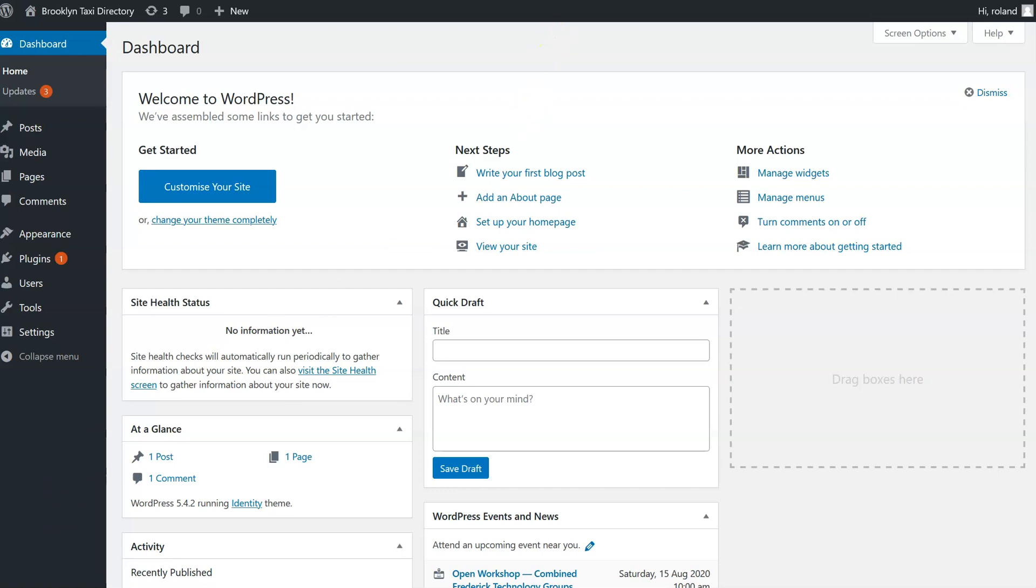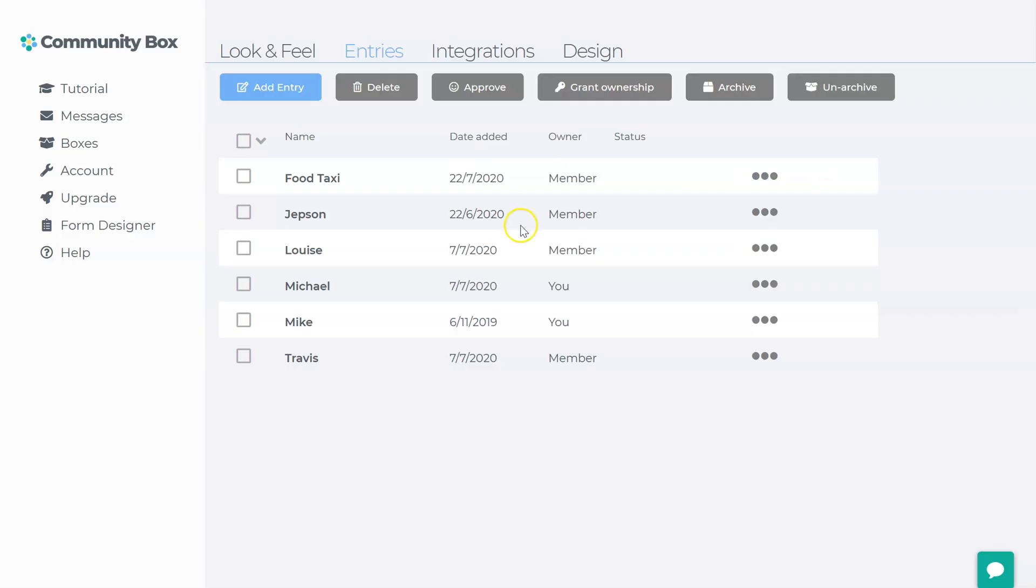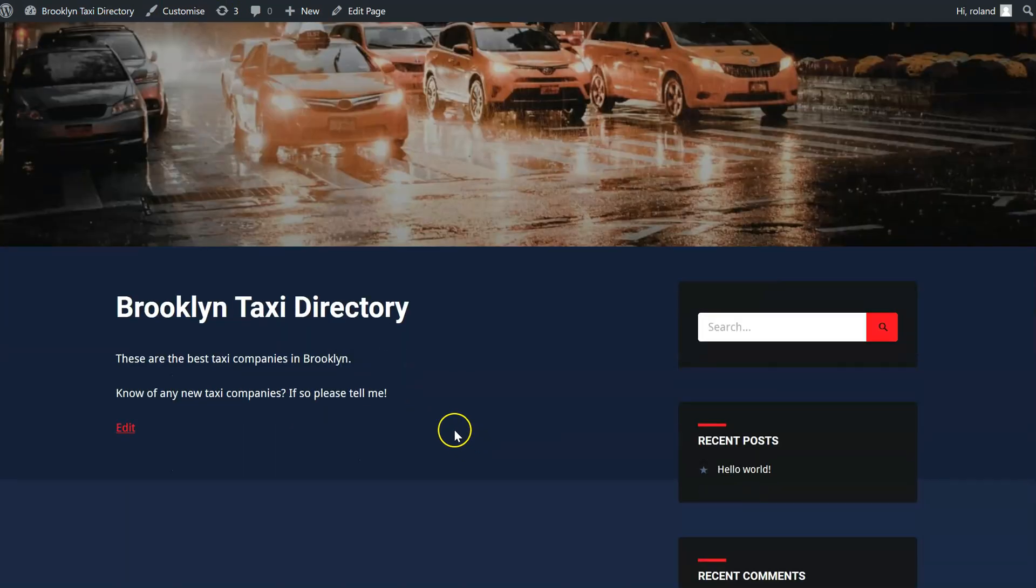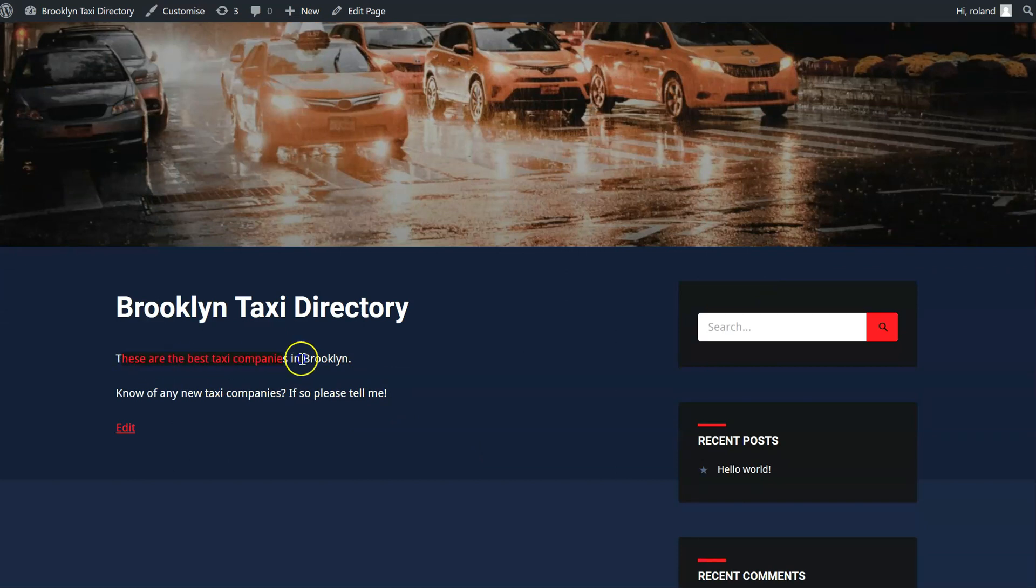I also have a directory over in Community Box of fictional taxis, and I'm going to add this directory of fictional taxis to my fictional Brooklyn Taxi Directory. The aim of this video will be to insert the directory in here between these two paragraphs of text.